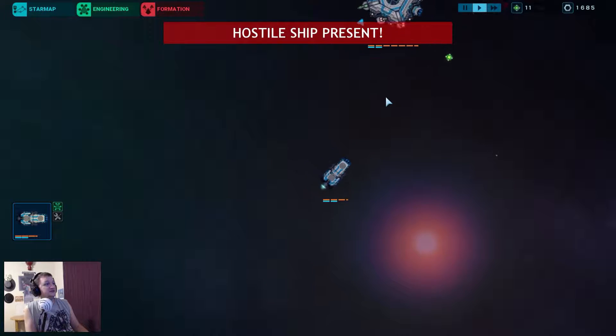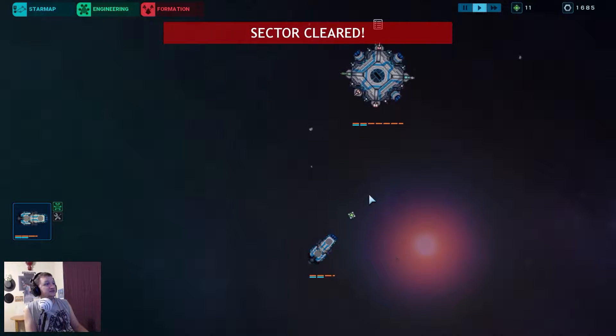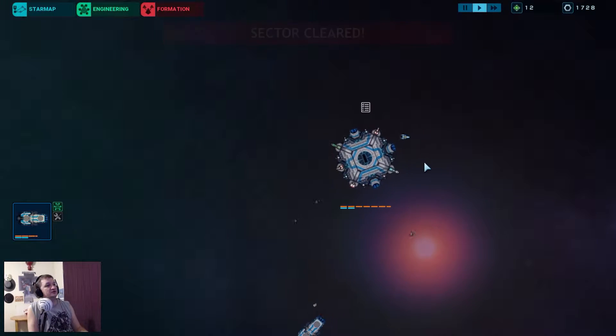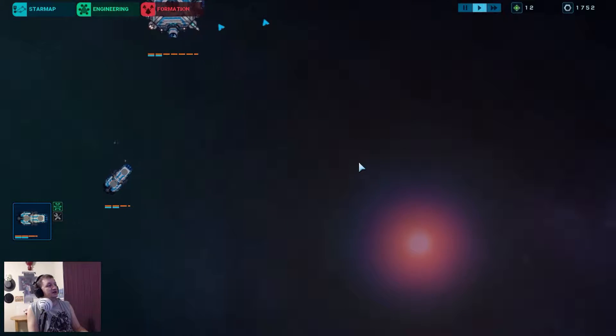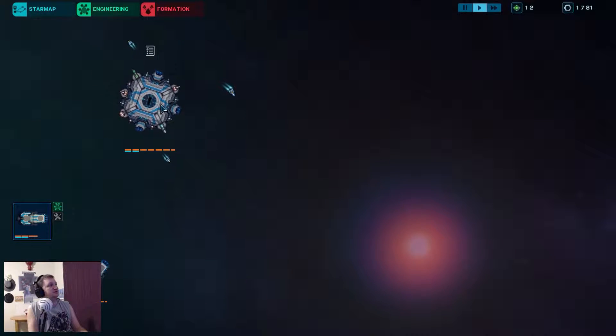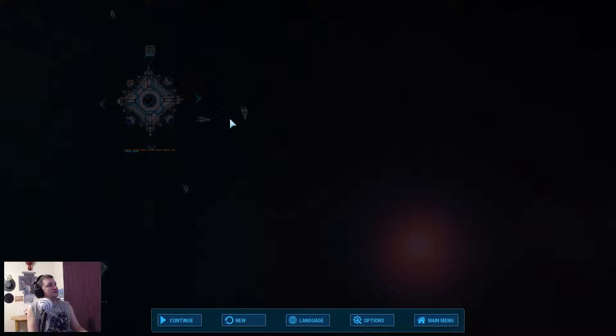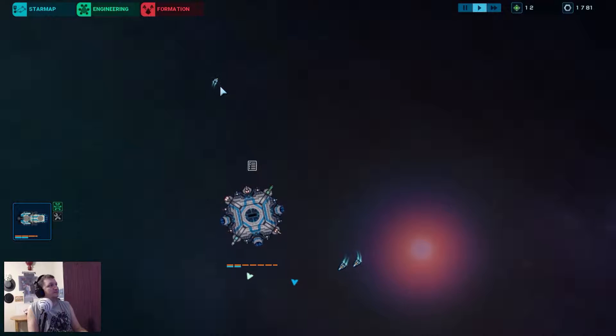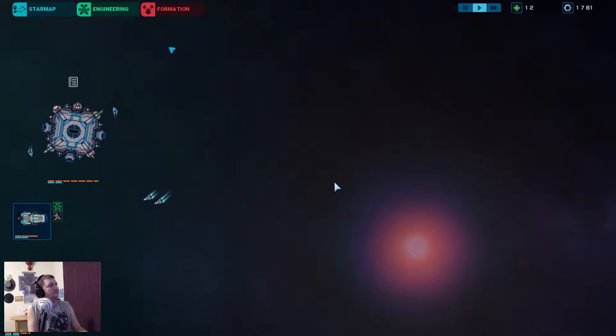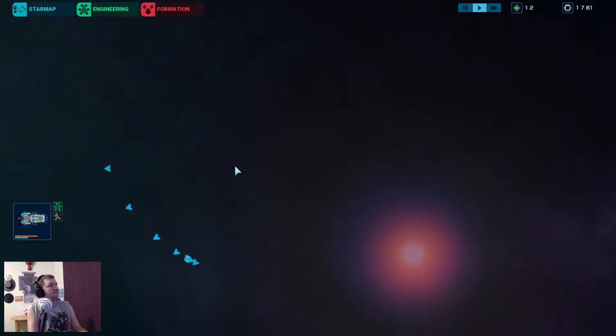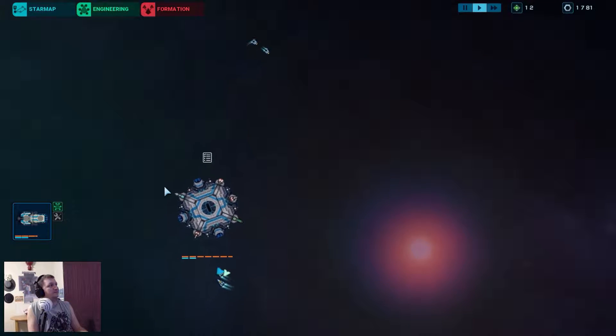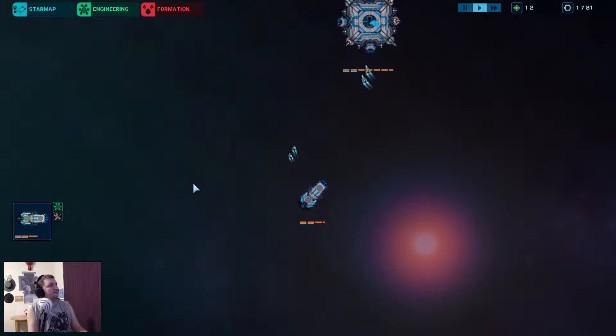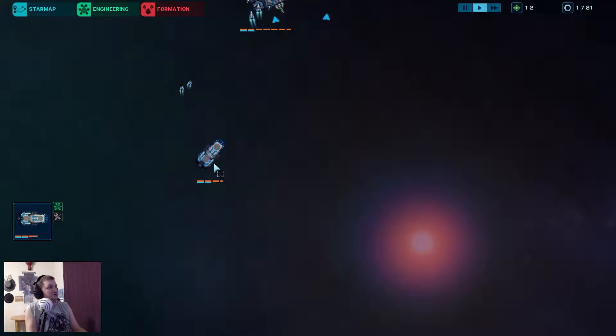Hostile ship present. Okay, now we got something going on. Where's it at? Is this the hostile ship? Oh, no. I have no idea, guys. I mean, the game looks cool. The music is beautiful. I'm loving the music. I just don't know what to do.